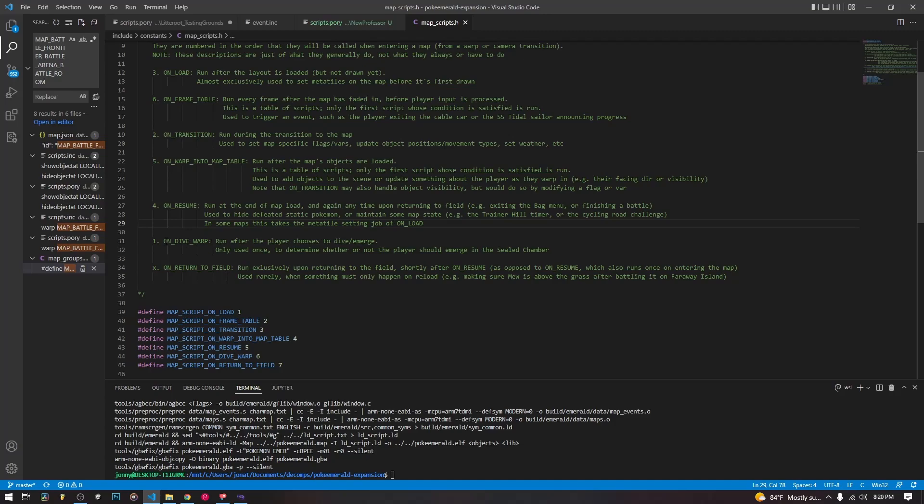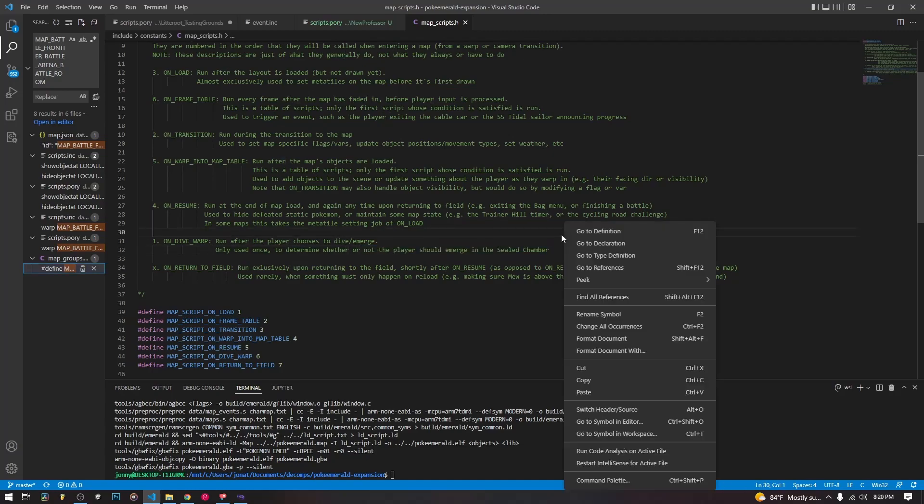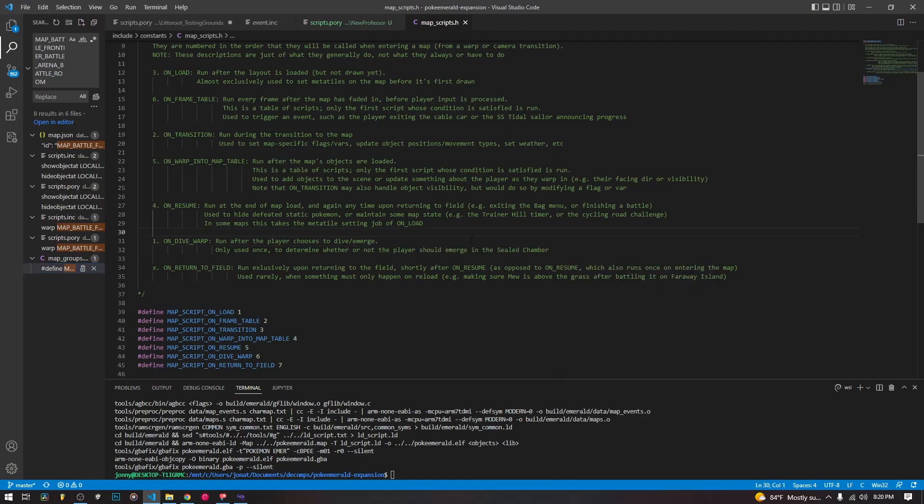On dive warp is not something you're probably going to use if ever, but maybe. It's run after you choose whether to dive or emerge. And the game only uses it once as you see here, but it's pretty uncommon. And it's just specific to diving warps. So if you are using a diving warp and for some reason you want some custom script that changes your location of warping or something like that, you can use this map script.